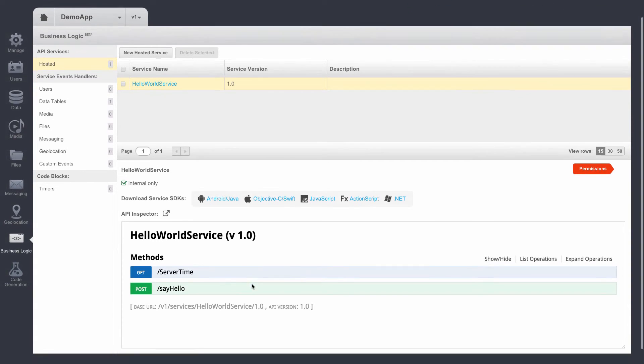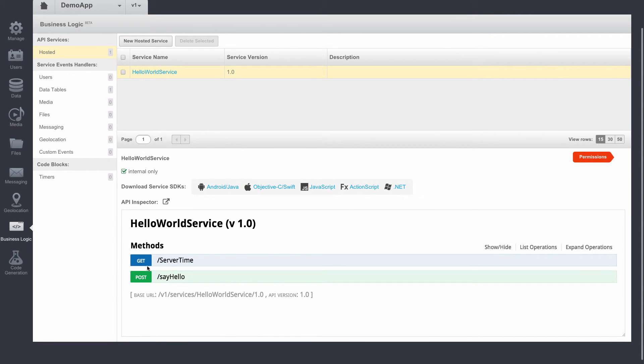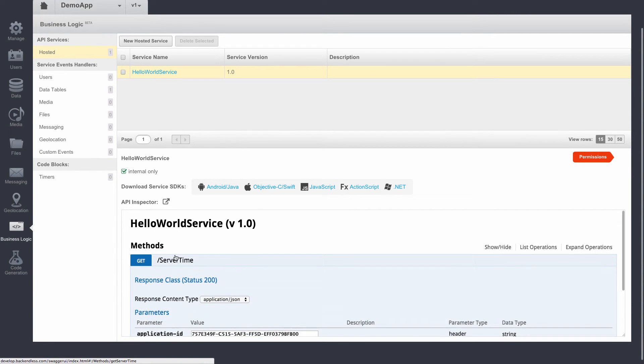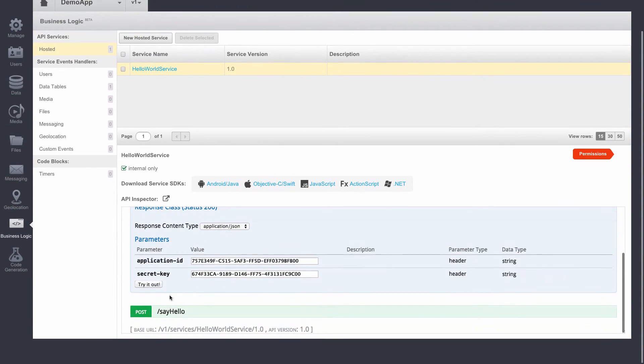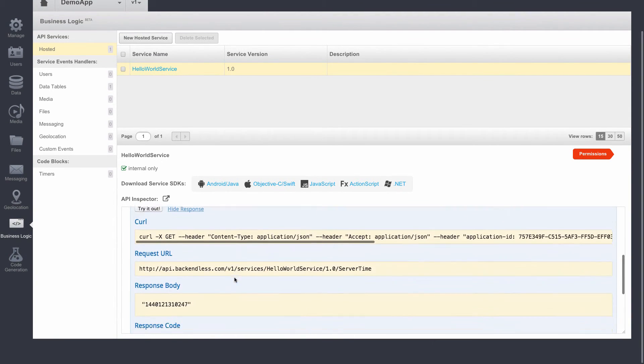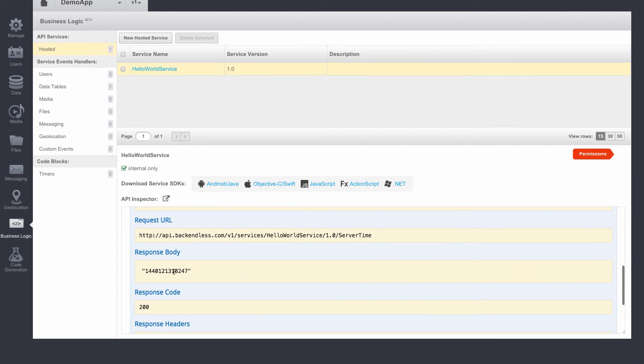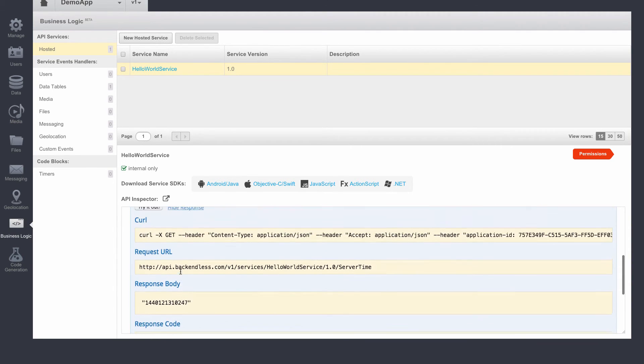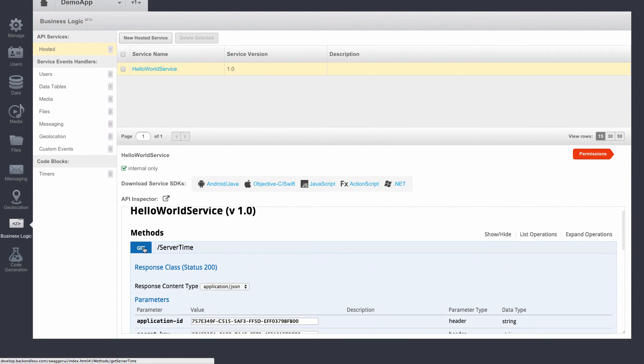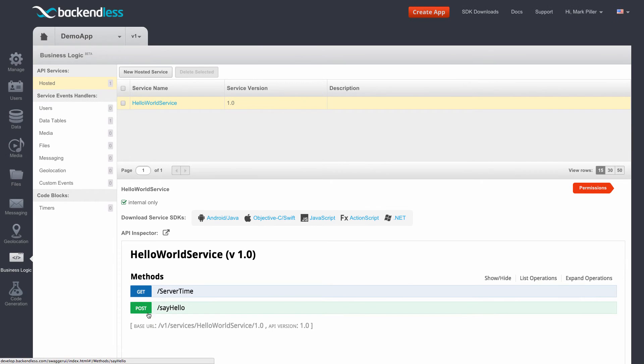Any of these methods can be invoked directly from console. So here, if I click GET and then try it out, here it is. This is the result of the invocation for the getServerTime method.